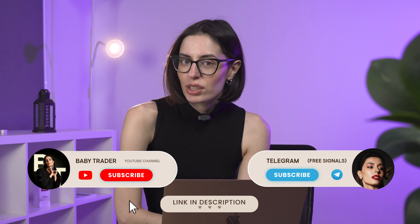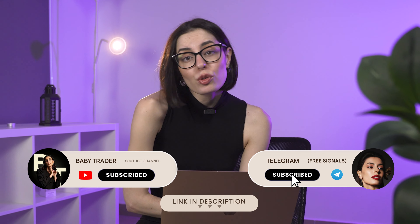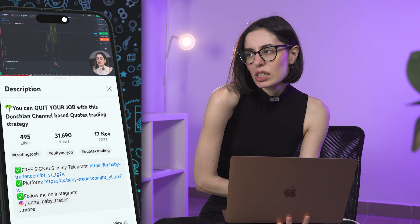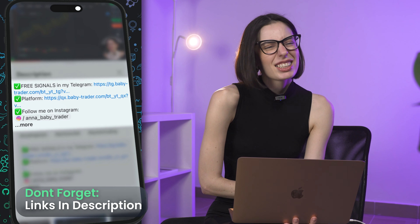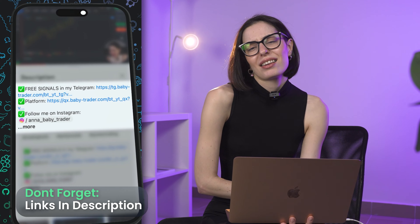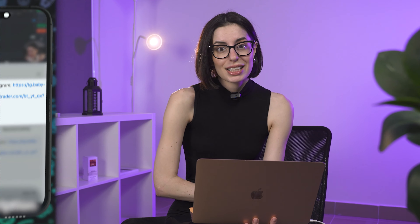Hi guys, my name is Anna. We're going to be trading today on the Pocket Options platform. We're going to be learning something, earning something, studying the strategies, and today is going to be the nicest one — I just really believe in it. Let's see.